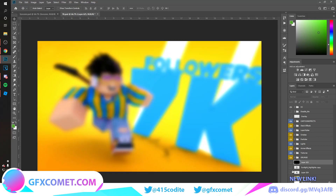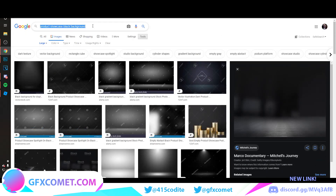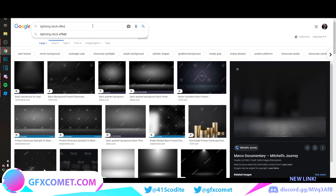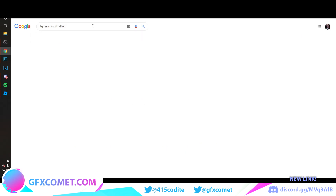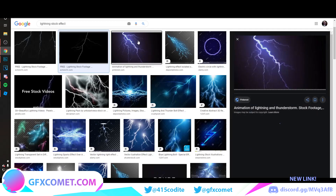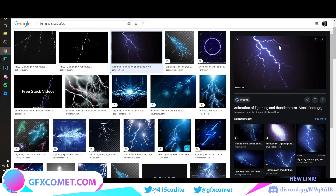I'm going to be using the i5k 7k graphics pack. You can find it on his Twitter — you'll have to scroll down a lot, but you should still find it. If you don't have a graphics pack, you can look for them online — there are a ton for free, or you could go on Google and search for lightning stock effects. As you can see, there's a ton to use.